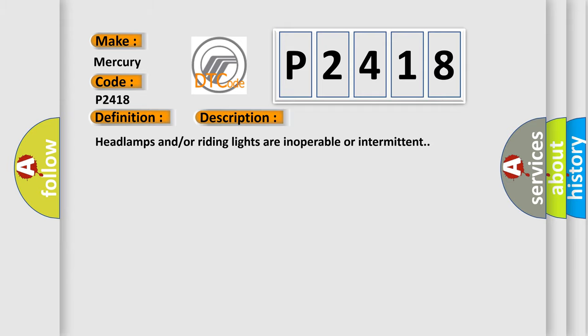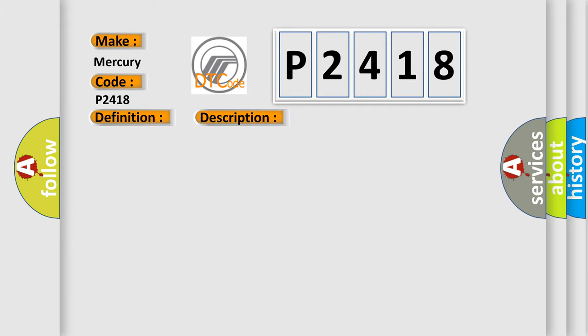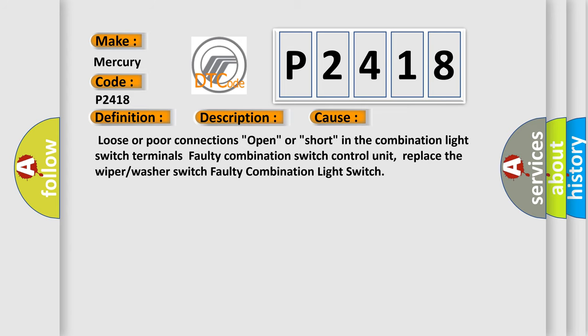This diagnostic error occurs most often in these cases: loose or poor connections, open or short in the combination light switch terminals, faulty combination switch control unit, replace the wiper or washer switch, faulty combination light switch.